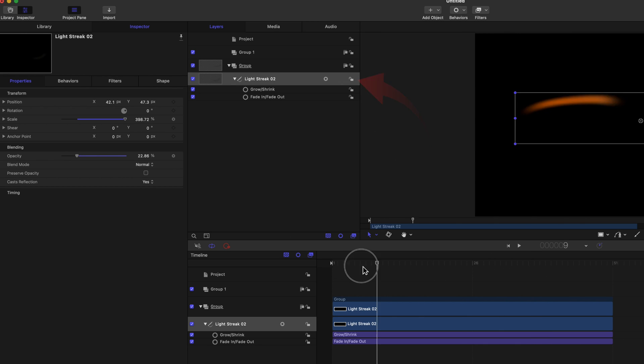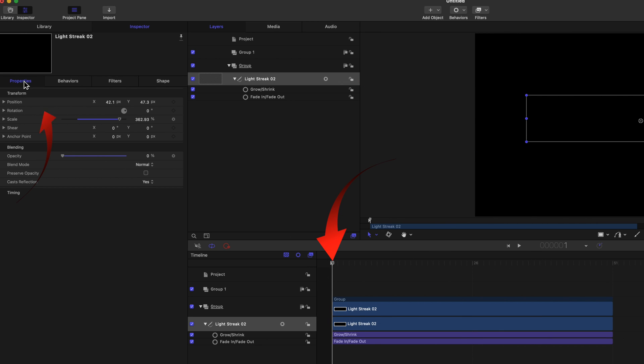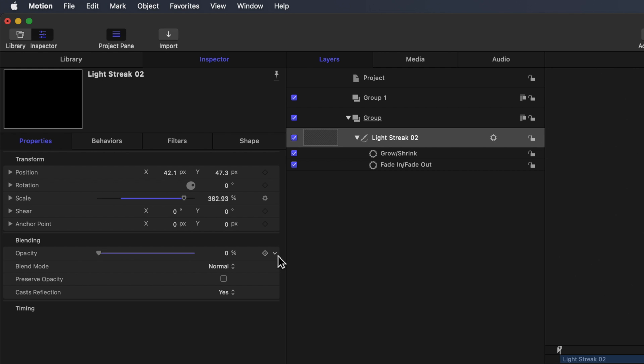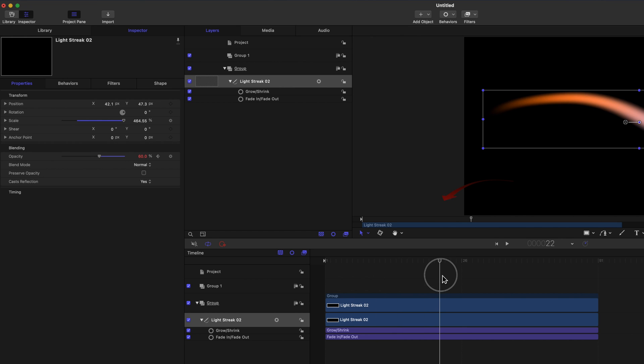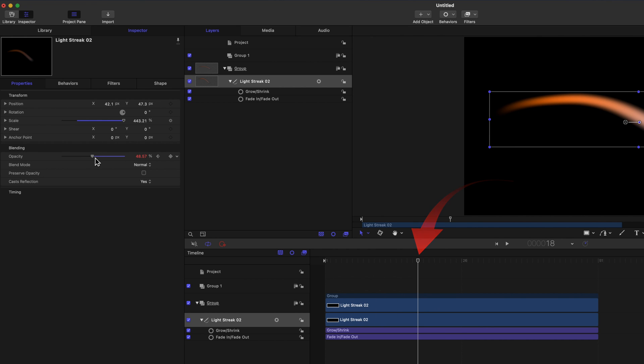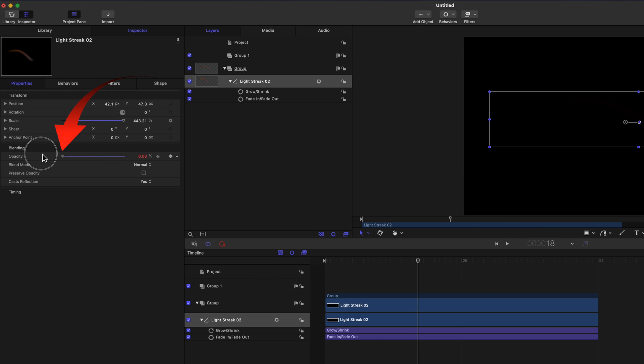Select the Light Streak, set the playhead at the beginning, and select Properties in the Inspector. To the right of Opacity, click the Diamond with the Plus inside. Move the playhead down the timeline. Drag the Opacity slider to 0.